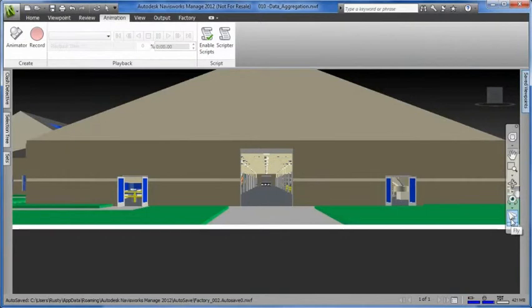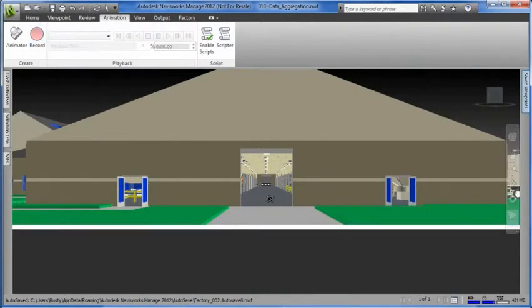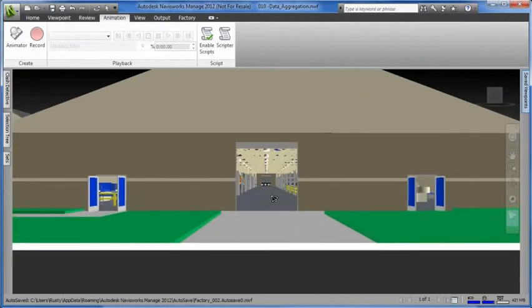To record a fly-through, simply activate the fly mode on the navigation bar and click the record button. It's that easy.